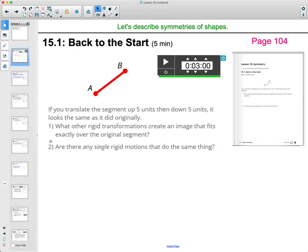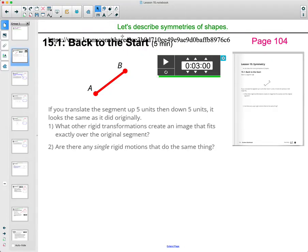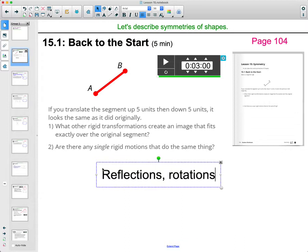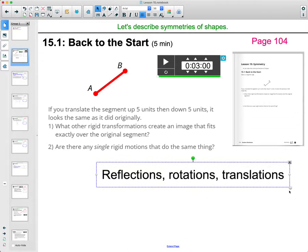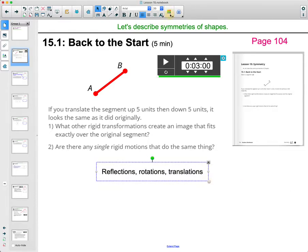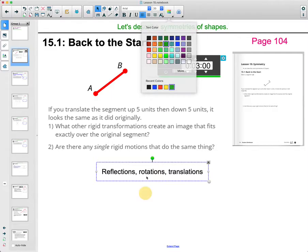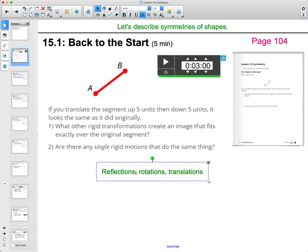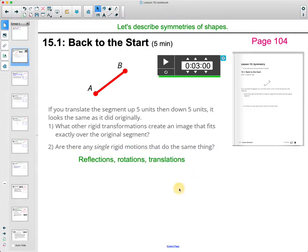What you want to do is spend a couple of minutes trying to come up with some other rigid transformations to create an image that fits exactly over the original segment — so if they weren't labeled, you would see the exact same segment. Also, are there any single rigid motions that do the same thing? Remember that rigid motions are reflections, rotations, and translations — use these to come up with a sequence of movements, or just one rigid motion, that will get you this segment.